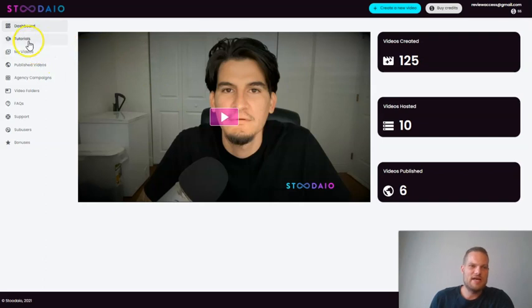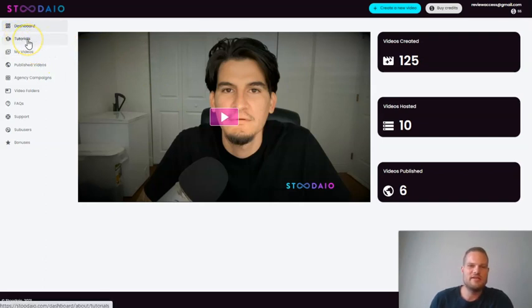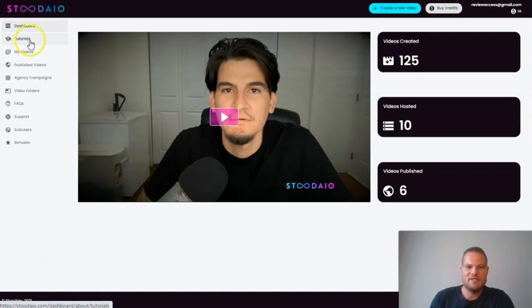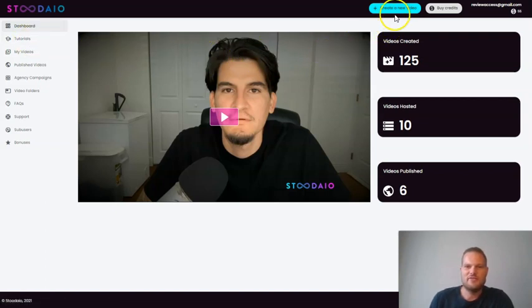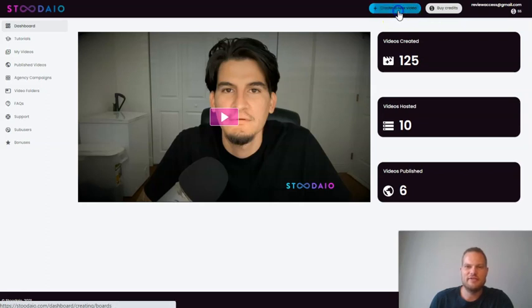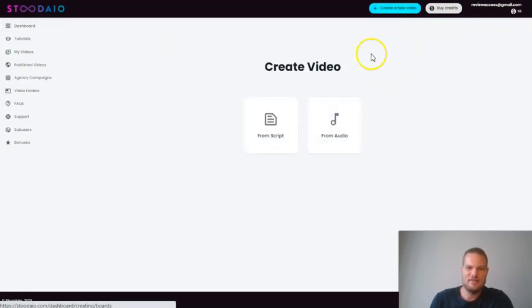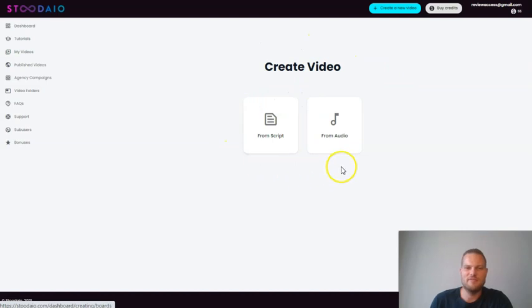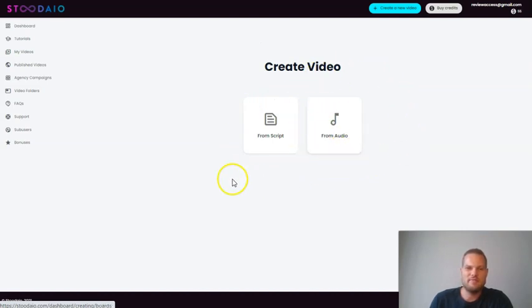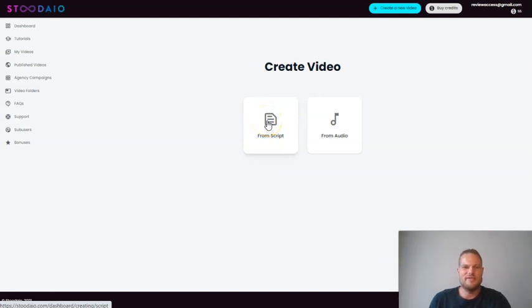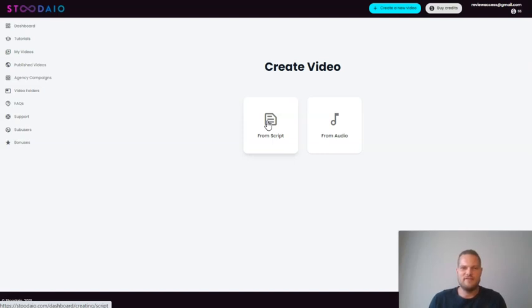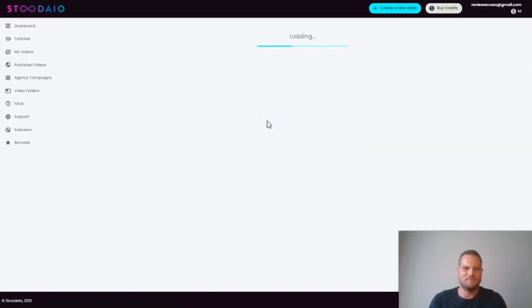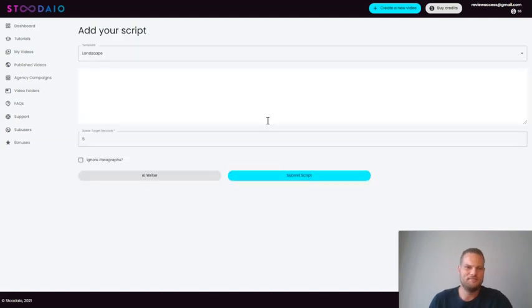So let's just jump into it. When you get in here, you can start by watching the tutorials and here you will be able to learn it every step of the way. But I'll just jump right into the creating process and all you have to do is click up here to get started. Then you can choose to do it from a script or from an audio. The audio is a paid upgrade but the script one works fine and it's very easy. And this is where the magic happens because here you can get the AI inside the software to write a script for you.